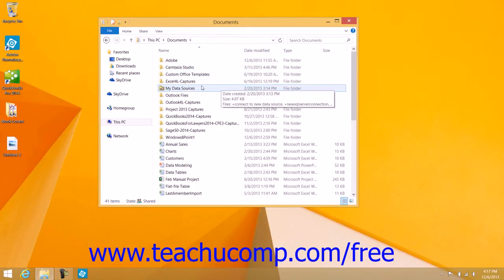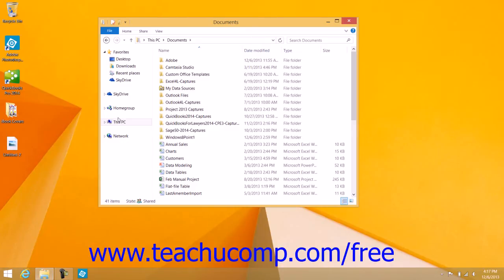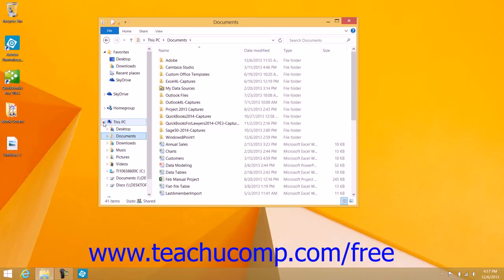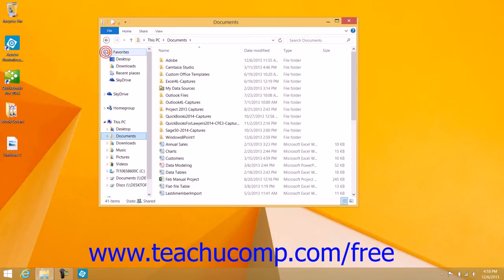Within the File Explorer, the Navigation pane shown at the left side of the screen allows you to navigate the folders, drives, and files within your computer and on your network. You can expand and collapse the areas shown within the Navigation pane, which include your Favorites, the SkyDrive, Home Group, This PC, and Network.